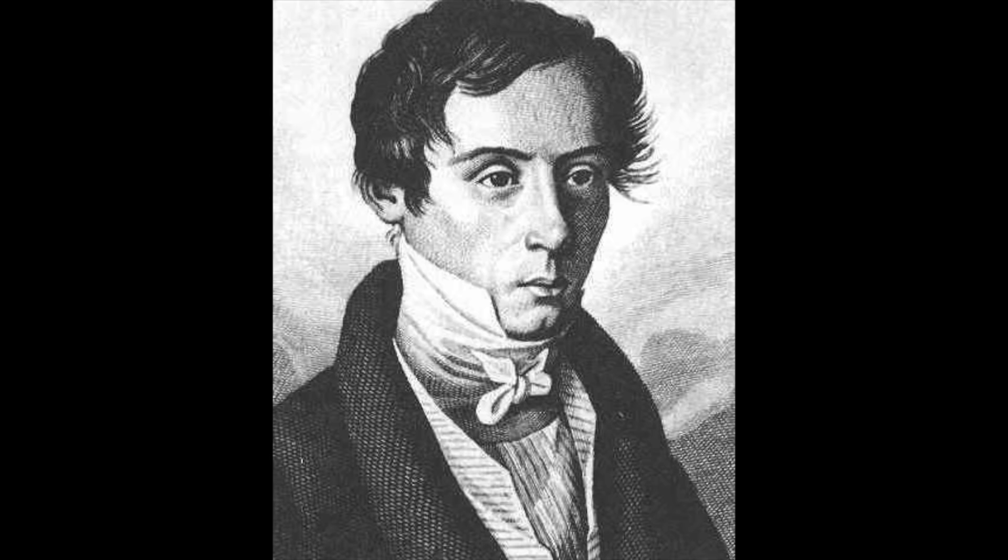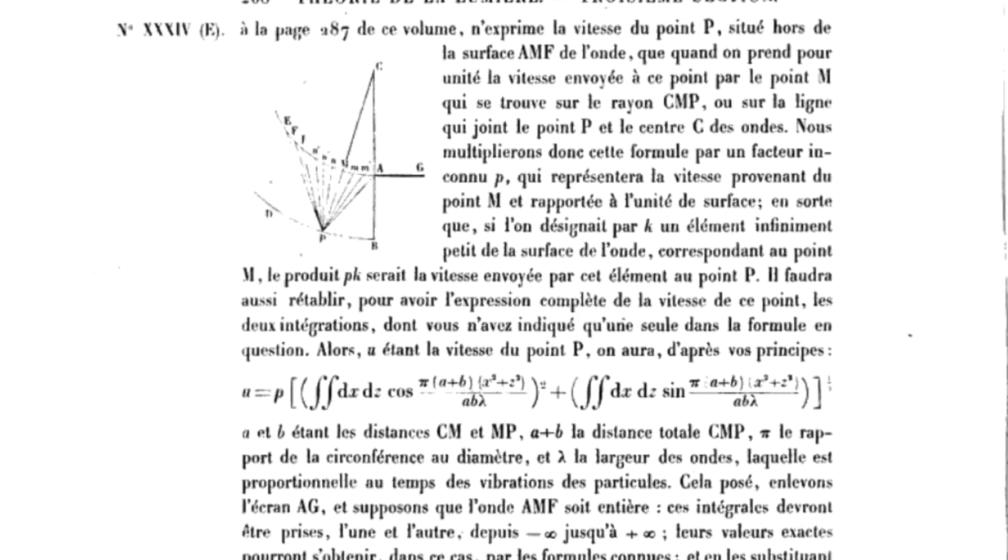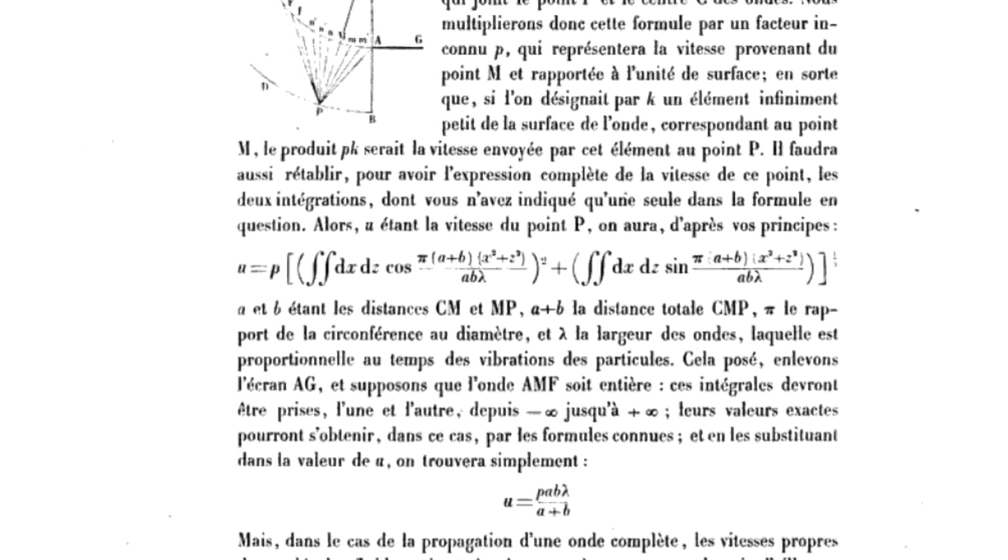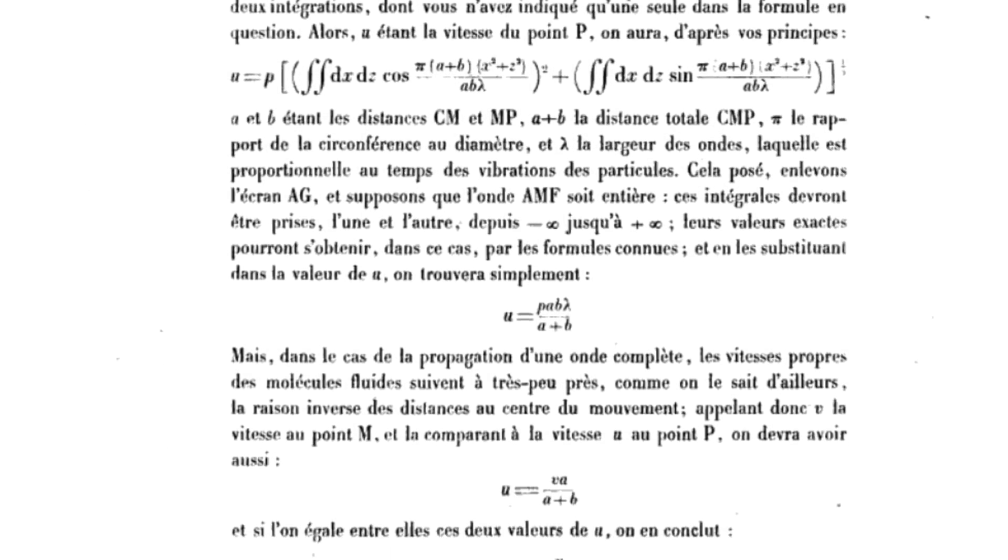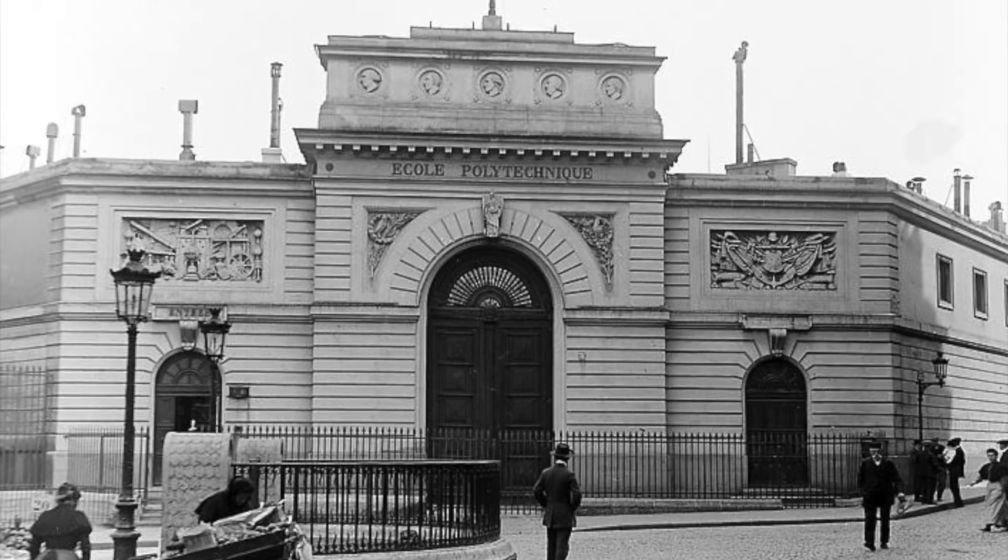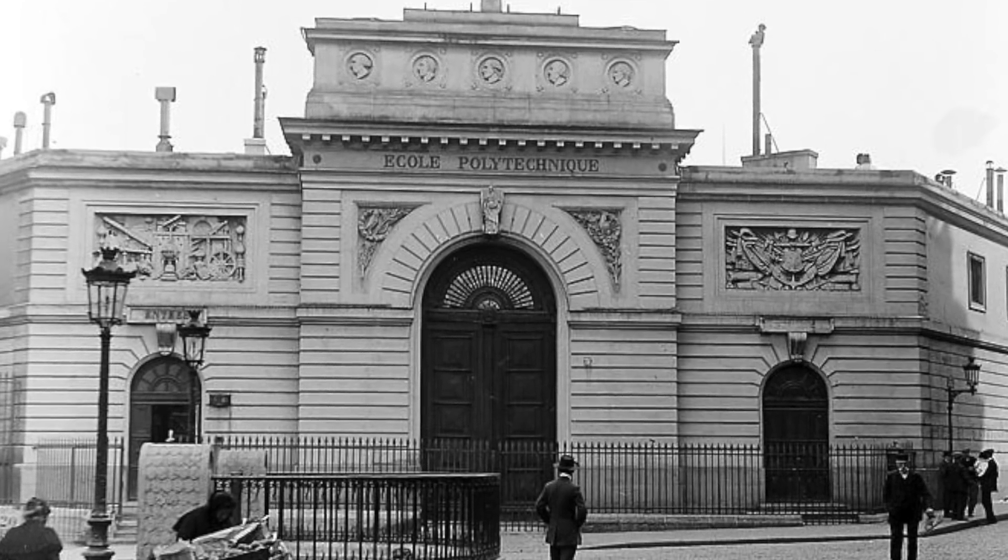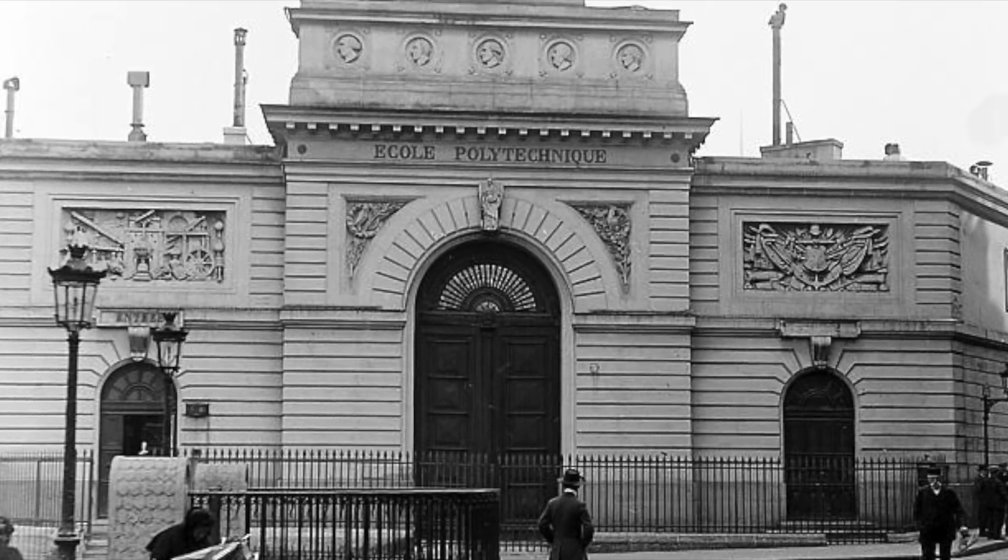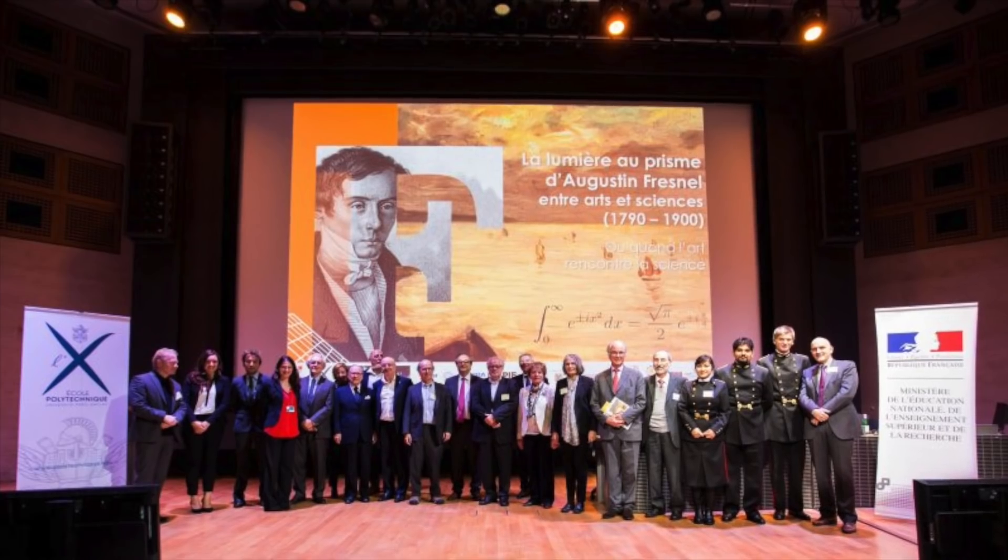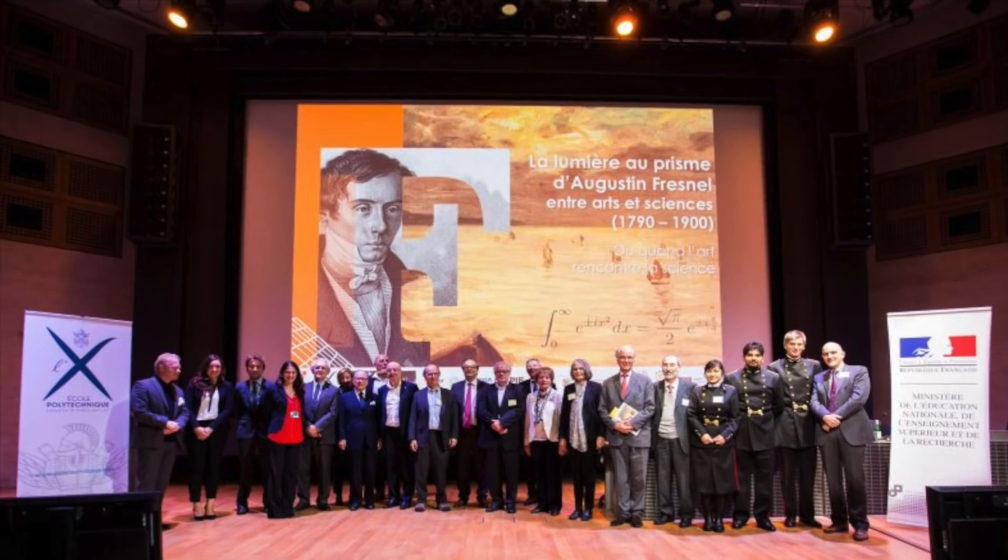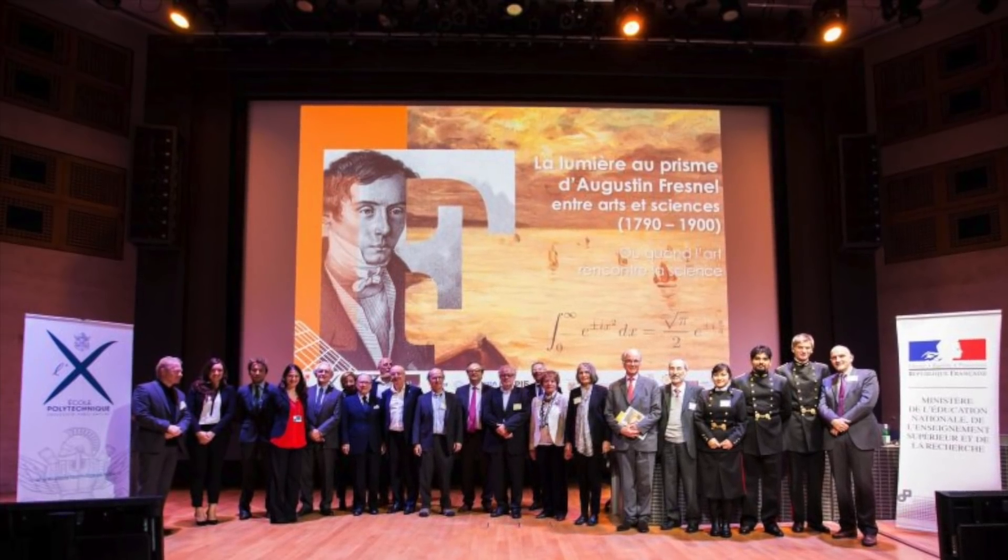Augustin Fresnel, born in 1788, was a physicist and engineering genius, known for having advanced the wave theory of light and having correctly explained the phenomenon of polarization and birefringence for the first time. And he is a revered alumni of the same venerable school I studied at in France, L'École Polytechnique. And on top of that, I studied optics. So he is of course a big science hero of mine.